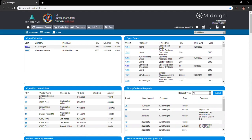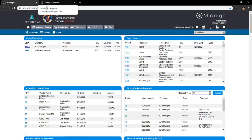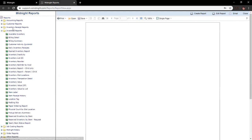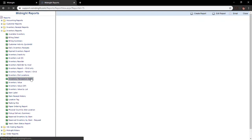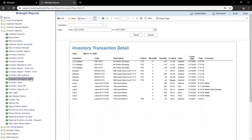As far as report customization goes, there are a handful of ways to get into reports — either through the report module itself or through the various modules you'd access reports from, such as within an estimate or within an order. For today's training, we'll take a look at reports through our reports module, using our inventory transaction detail report as the example.